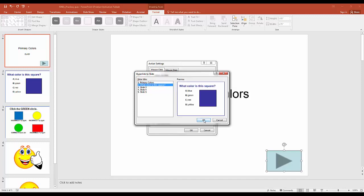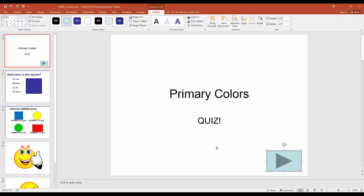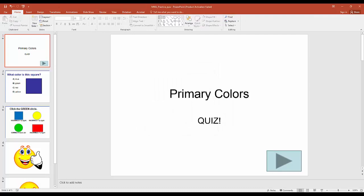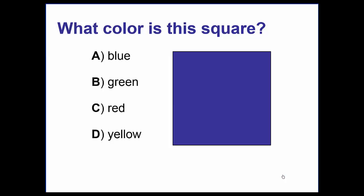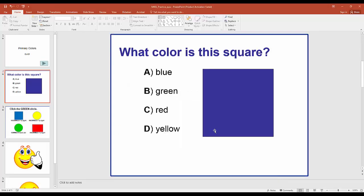We select slide 2, and now if we ever rearrange our pages, this button will always go to that specific second slide — the first question. We hit OK. If you view it in presentation mode and click that arrow, it takes you to the next question.